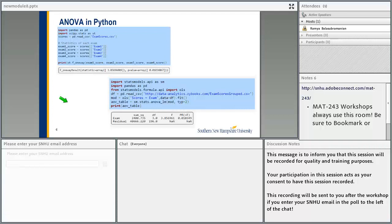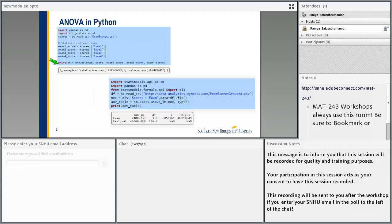Here is the Python code. We import pandas and import scipy.stats as st. Then we have a variable called scores, which will have all the data from the CSV file. Then we have four other variables which will have the exam scores — exam 1 through exam 4. Then we print st.f_oneway, which takes all four variables. It returns two values: the F statistic and the p-value. The F statistic is 3.8 and the p-value is 0.0103.